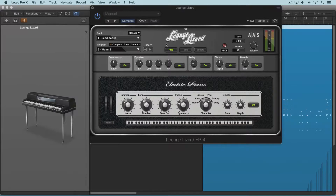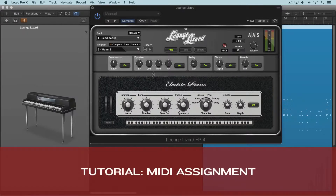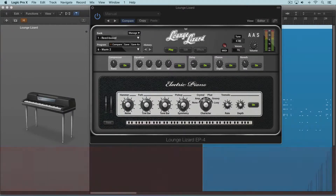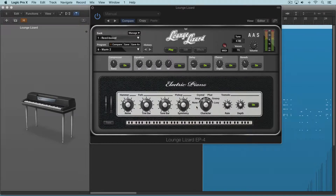Assigning MIDI hardware controls to Lounge Lizard parameters is a snap. Simply right-click on a parameter, go to Learn MIDI Assignment, and move the control. Here I'm not using the mod wheel for tremolo, so I'm going to move my mod wheel, and now it's assigned to symmetry.